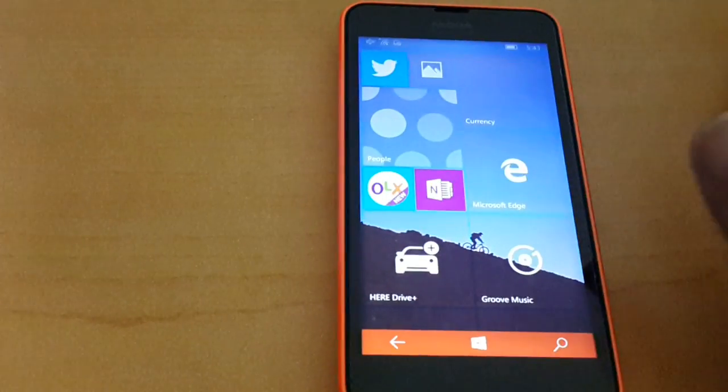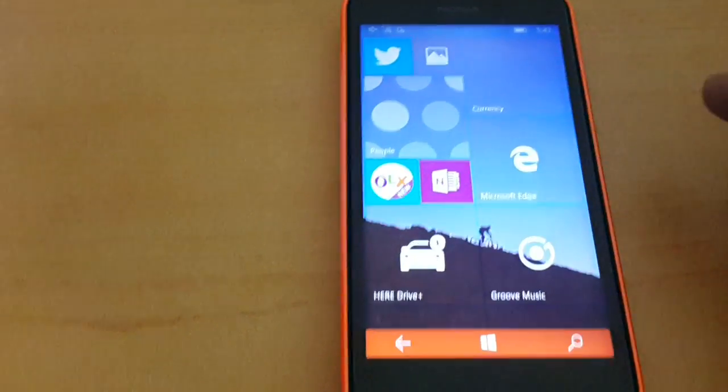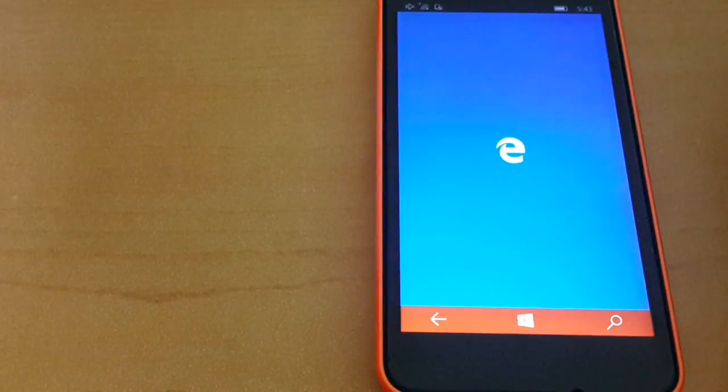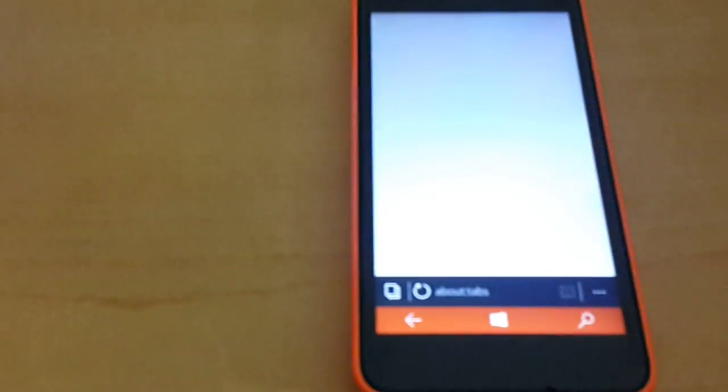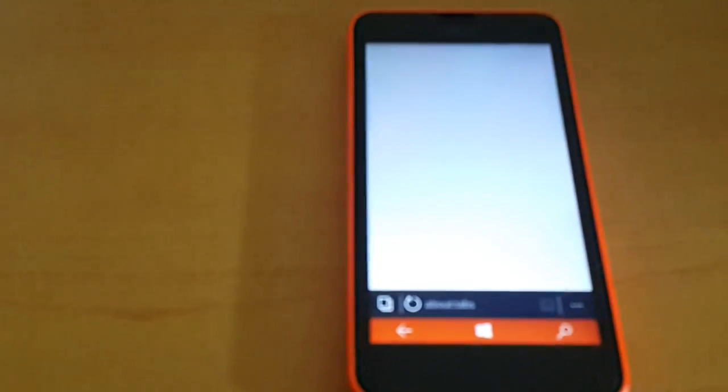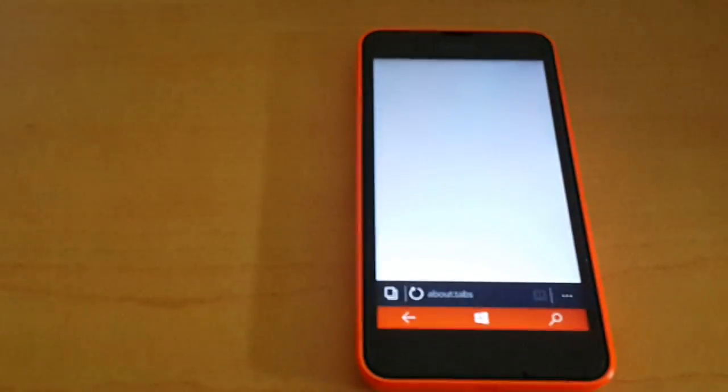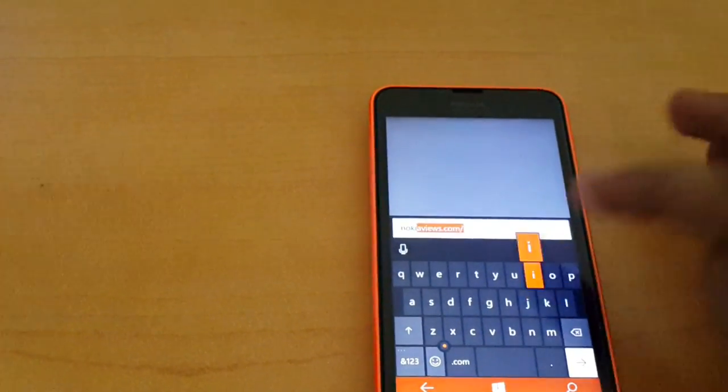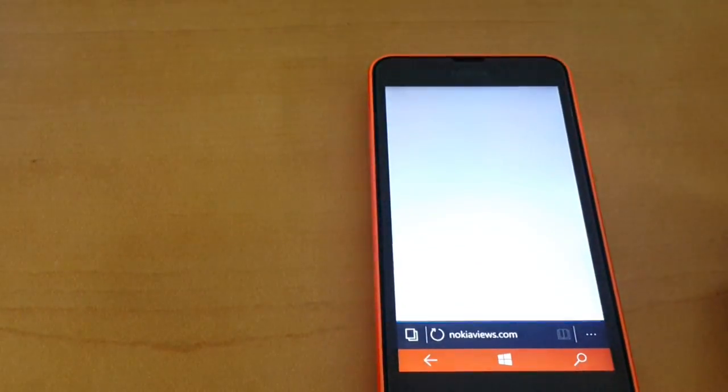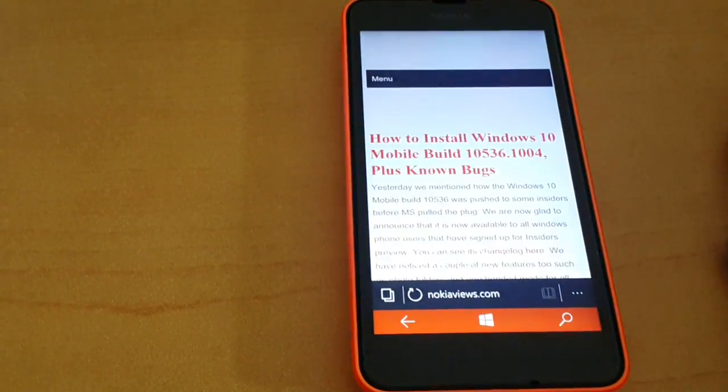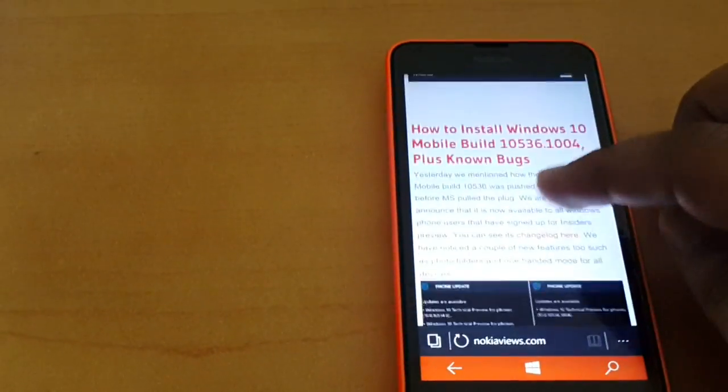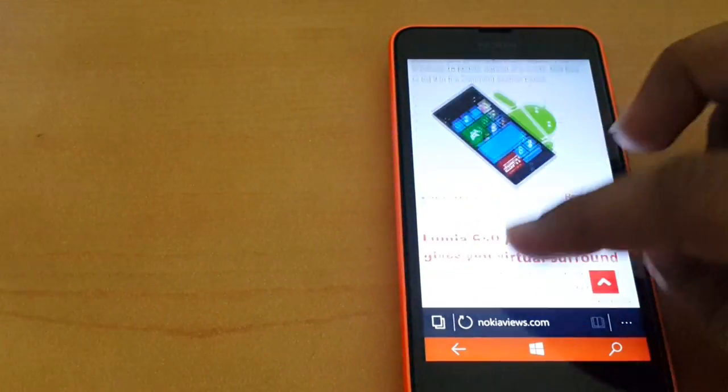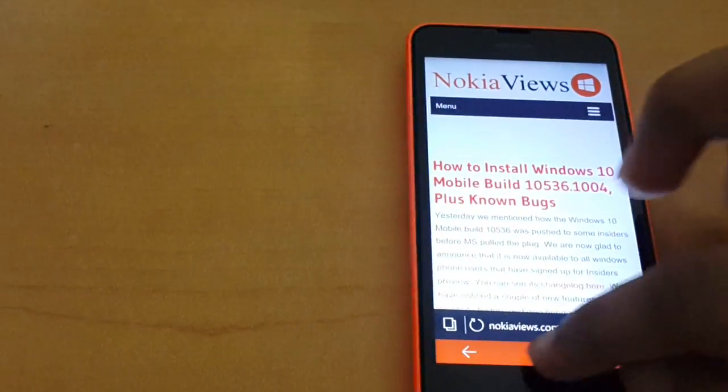There are no other changes in the web browsing department. Microsoft Edge is still as laggy as it used to be. I'm just saying the way things are. It's still a laggy browser and it just doesn't feel like a finished product, which it is not. The jerkiness is still there. It's not as smooth as Windows Phone 8.1.